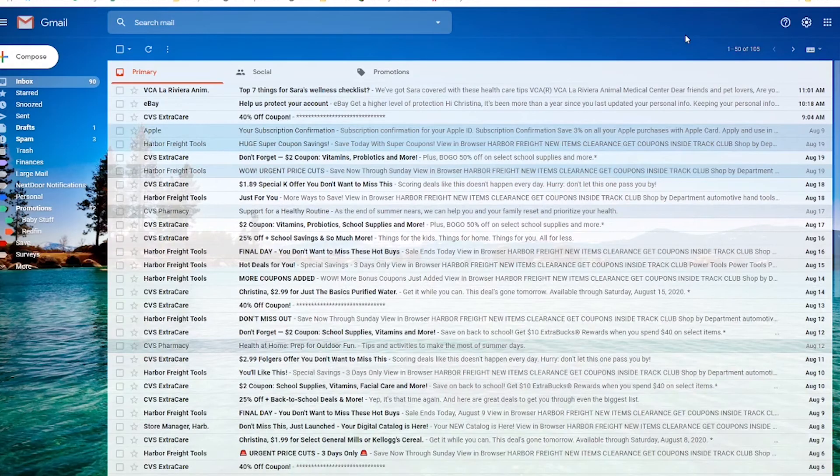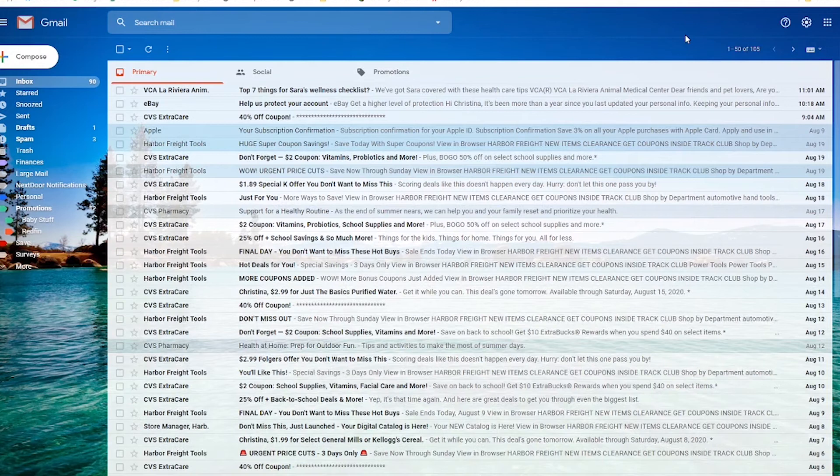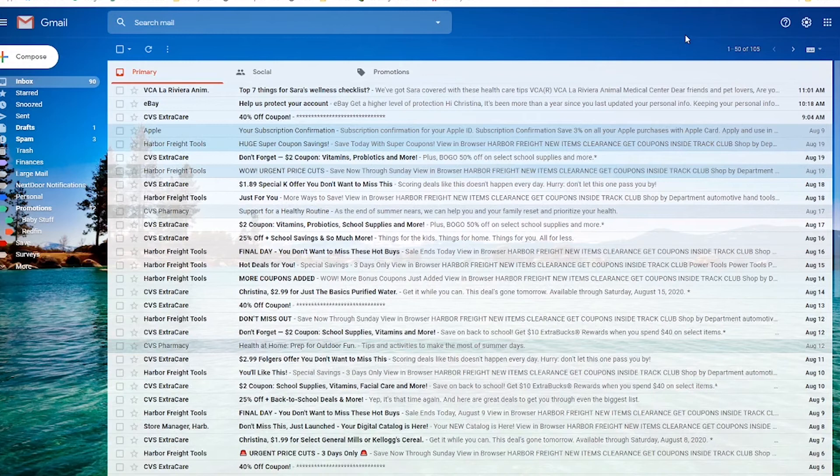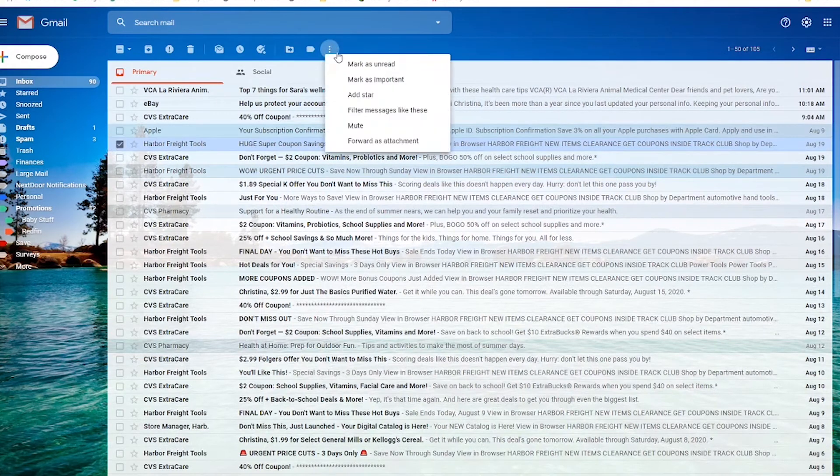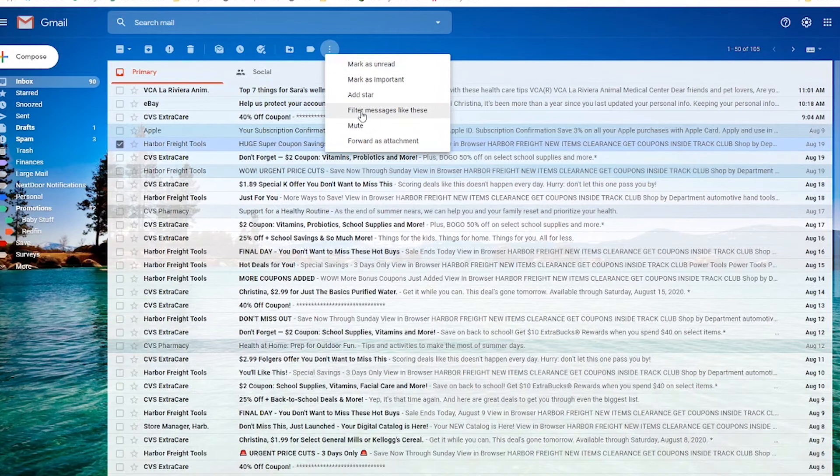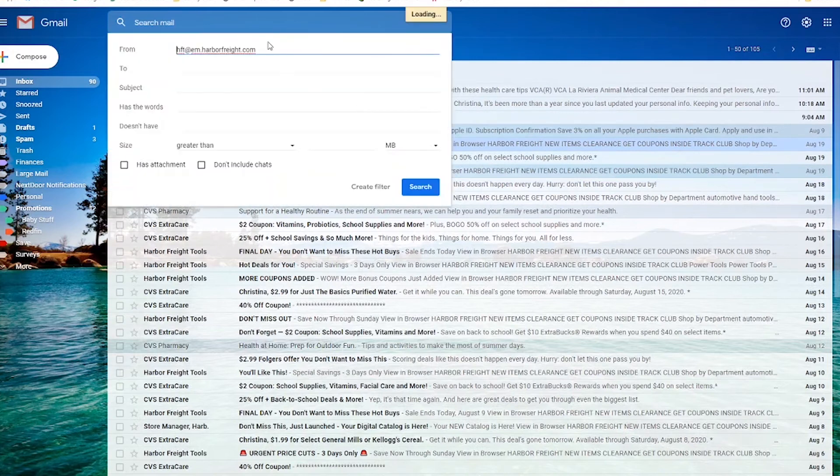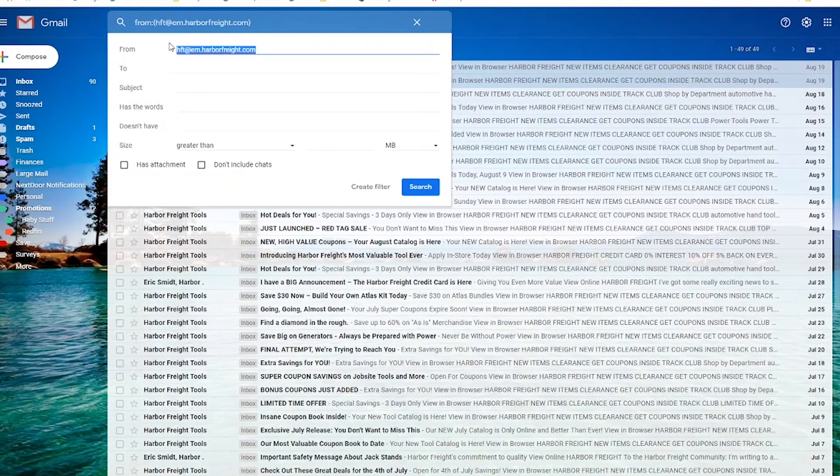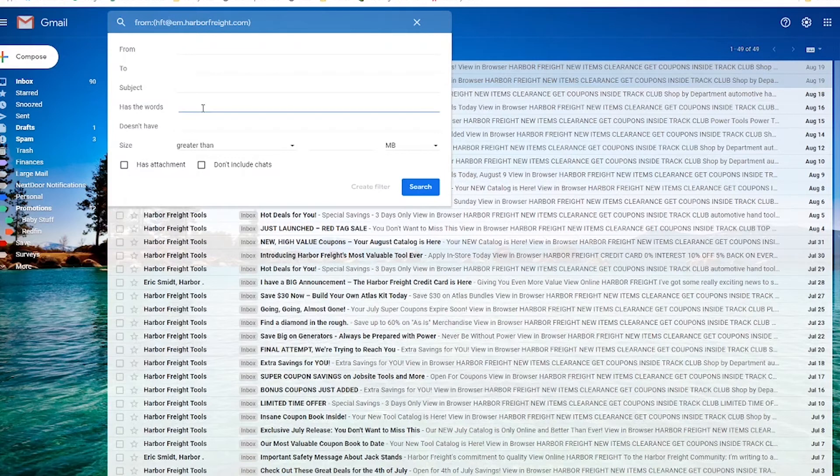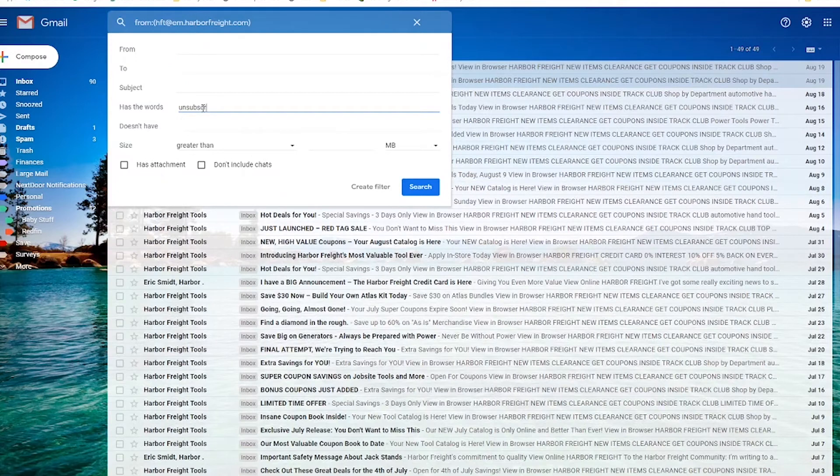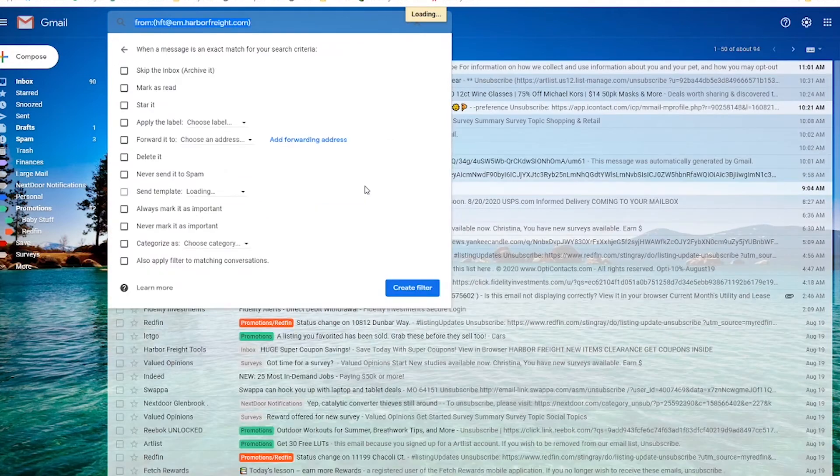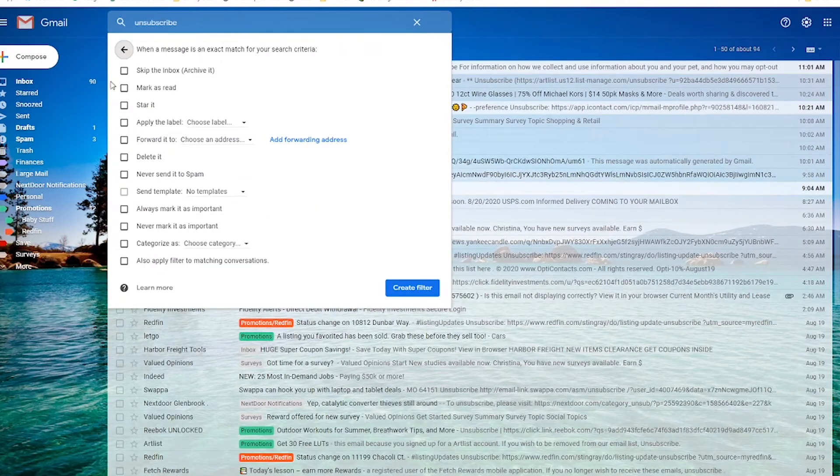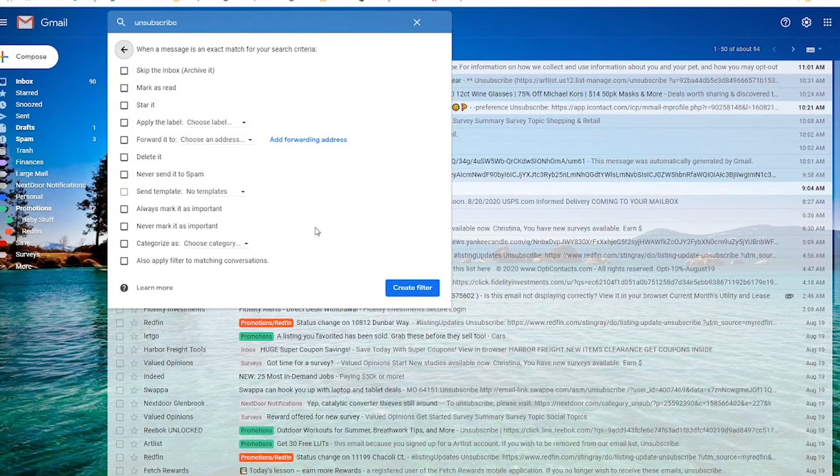One other super fast way to very quickly gather up all of your newsletters and get them from landing in your inbox is to create a filter that would specifically catch newsletters. One way you can do this is to click on that same email and we'll create a filter but instead of having it be from a particular email address we're going to filter anything that has the word unsubscribe in it. So if we create this filter and anything that has the word unsubscribe it's going to do whatever boxes we check here.